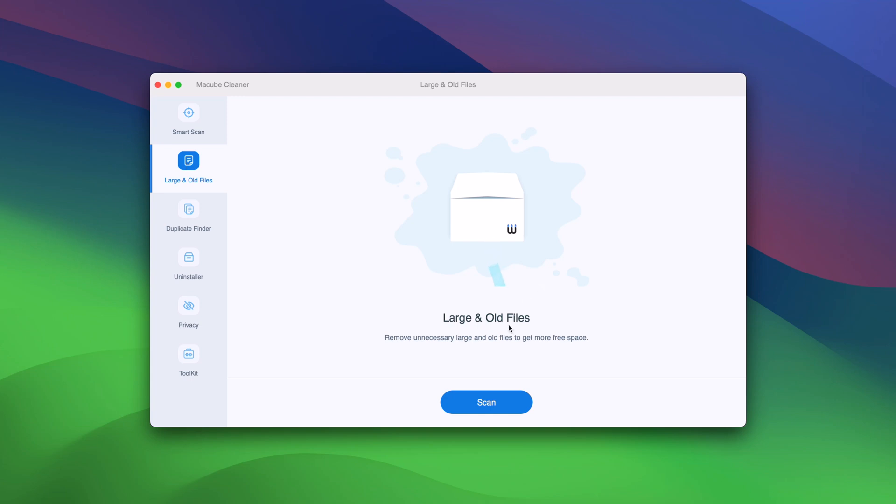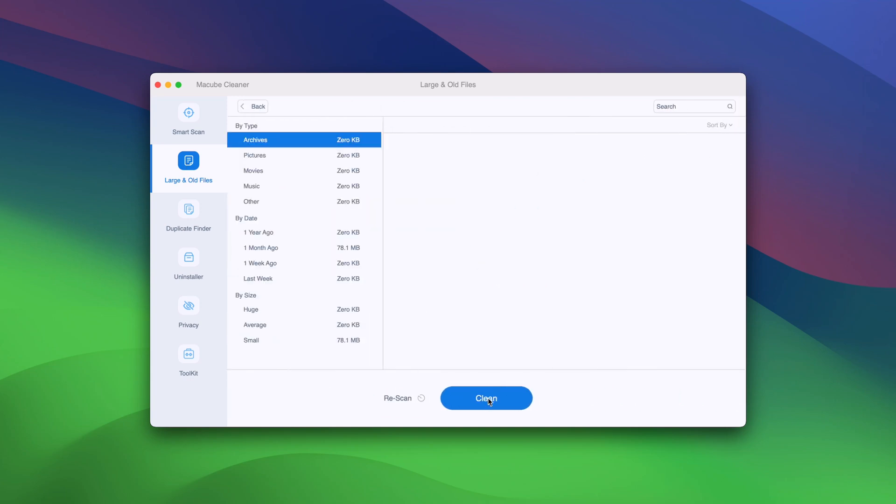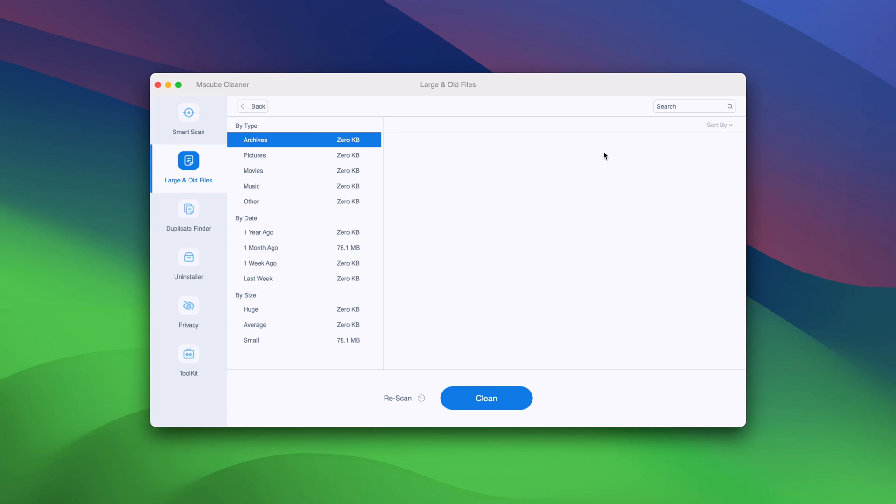If you have big files or files you have not touched for a long time, Maccube will find them and you can quickly identify the useless files that occupy a huge amount of space and clean it up.